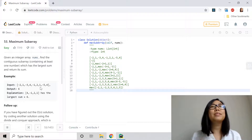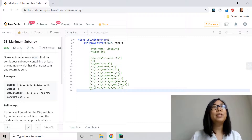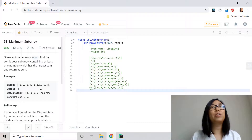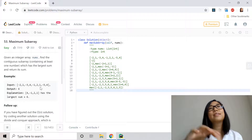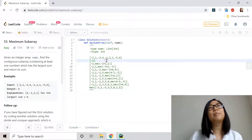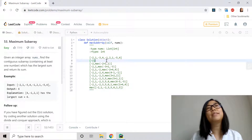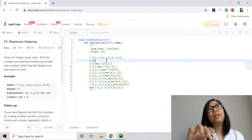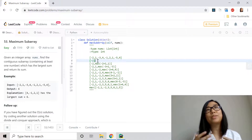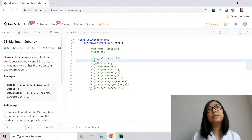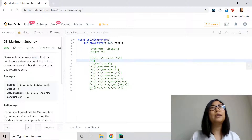To compute this largest sum, we store all of our temporary largest sums at each specific index into a results list. In the beginning there is only one number, so that number is going to be the sum and there's nothing to compare to, so we're going to append negative 2 into the results list.